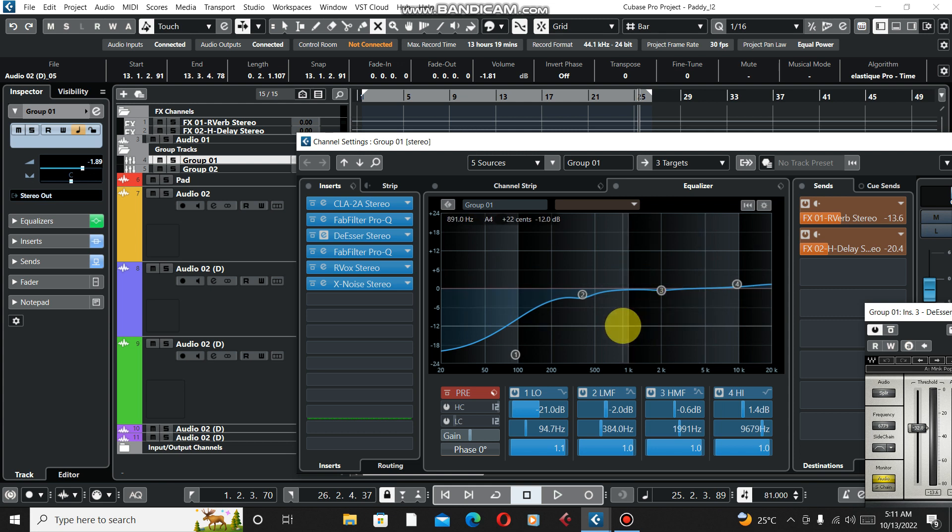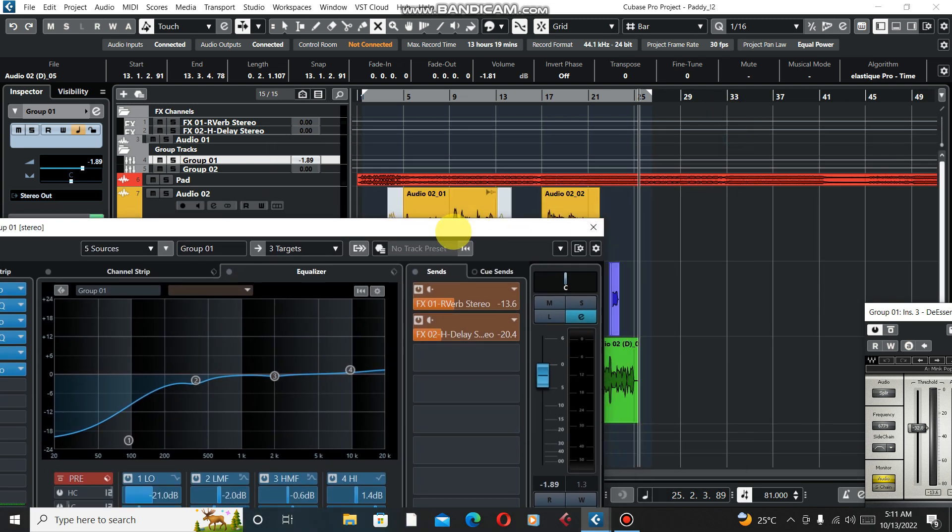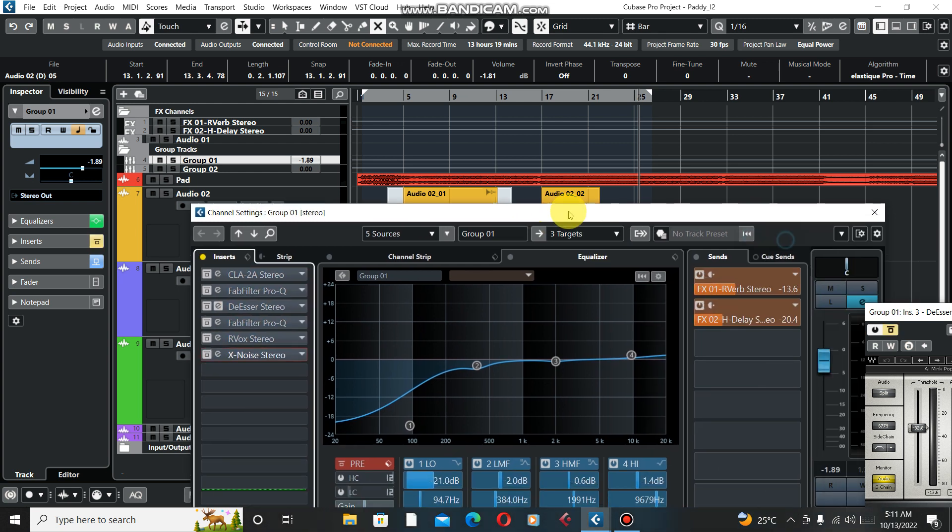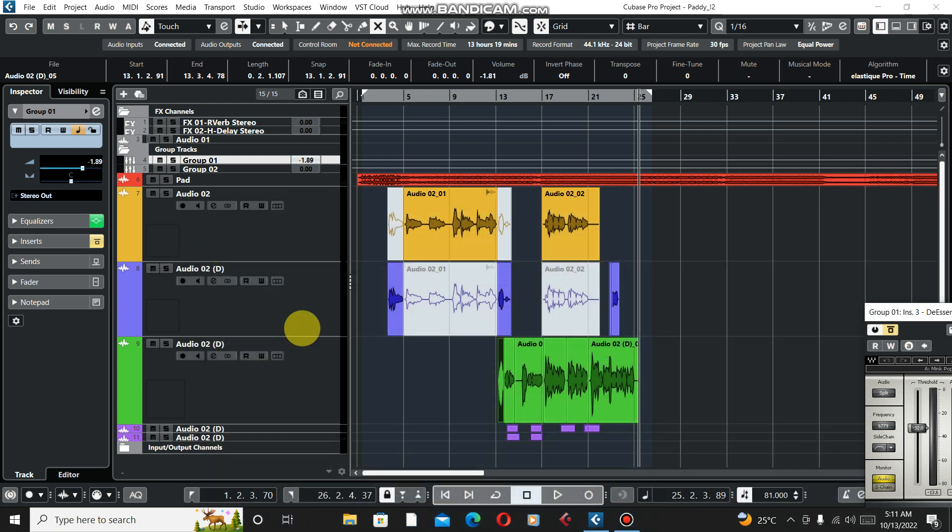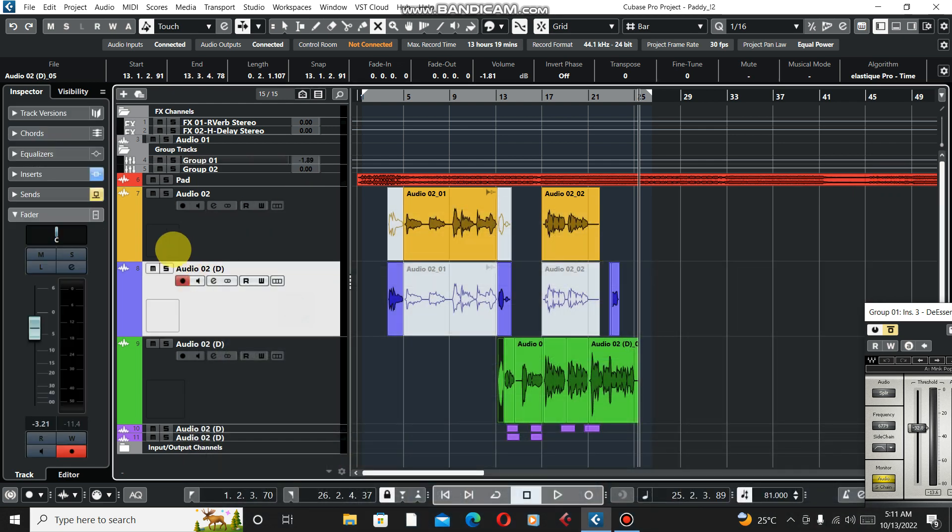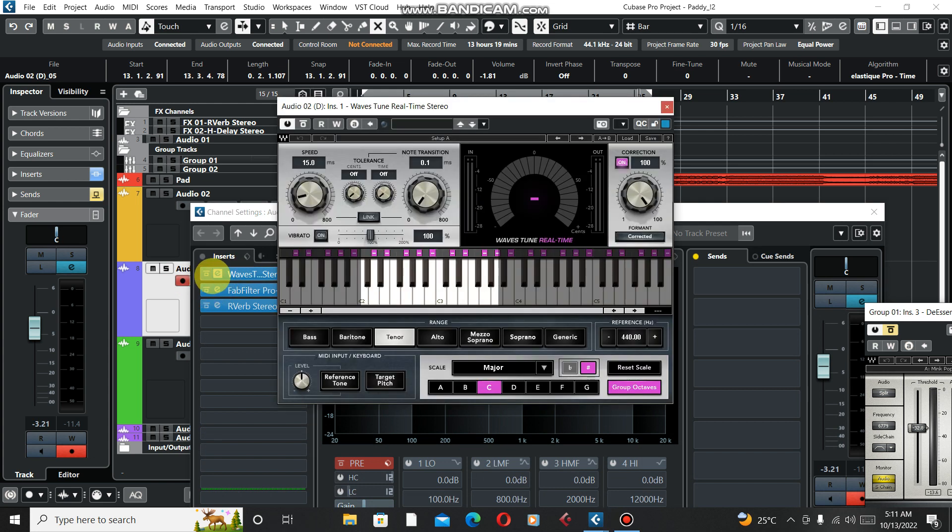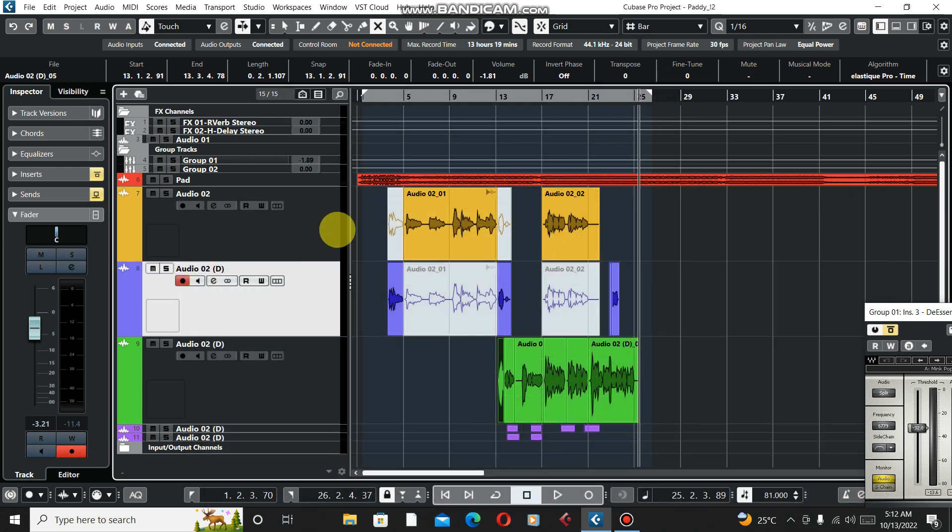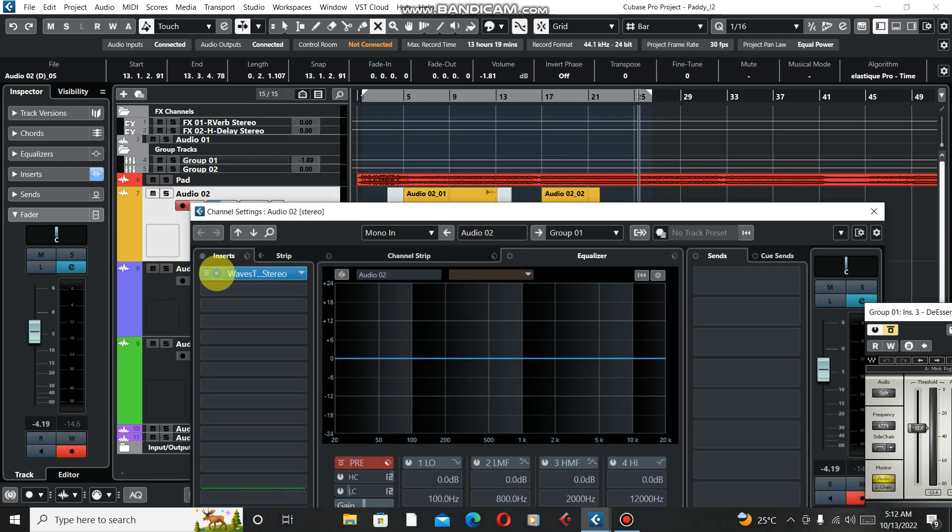We will deactivate everything and we're going to start it fresh, you got it? Let's deactivate our group channels and sends. Let's deactivate this one too. We're gonna deactivate everything because I just want to show you from scratch.